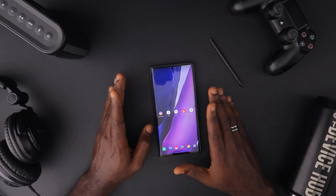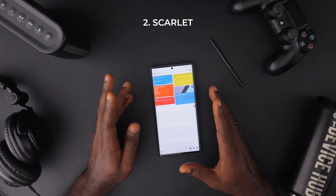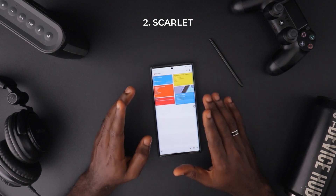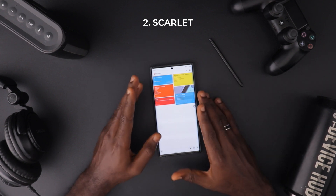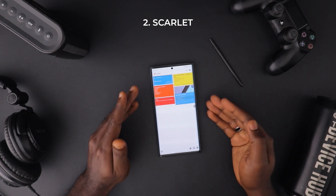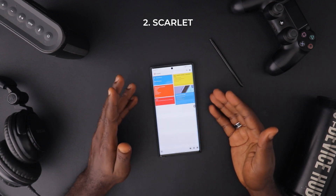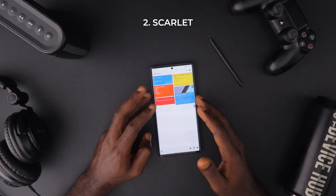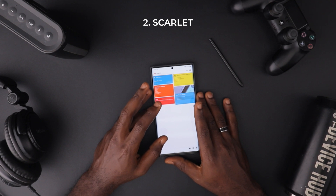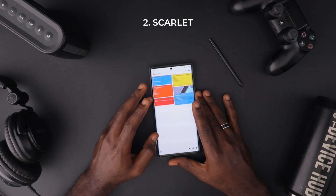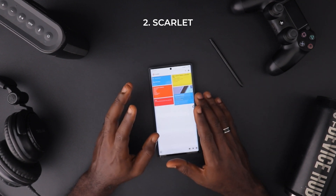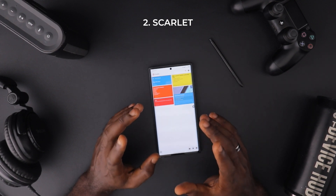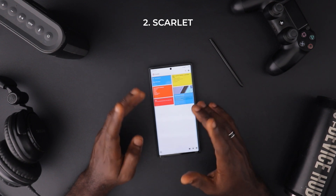The second app is called Scarlet — a note-taking app. I love a lot of things about it. For starters, you can lock your notes, which for me is very important. I'm a big user of Google Keep, but one thing I don't like is that you cannot lock your notes, so anyone with access to your phone can see everything you've written. With Scarlet, you have the ability to lock your notes.